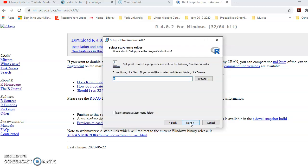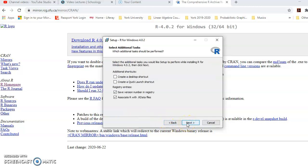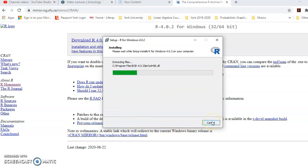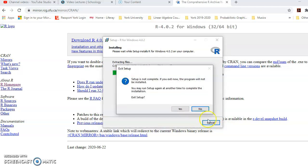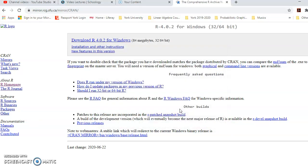You press Next, and you can also create a folder in the Start menu. When you go to the Start menu, you can go to that folder and open it to get the file for R and click on it to open the software. I'm going to press Next and keep going. Because I have already installed R, I'm going to cancel to avoid reinstalling. But for you, continue with the installation, and when done, press Finish. The software will then be installed on your system.